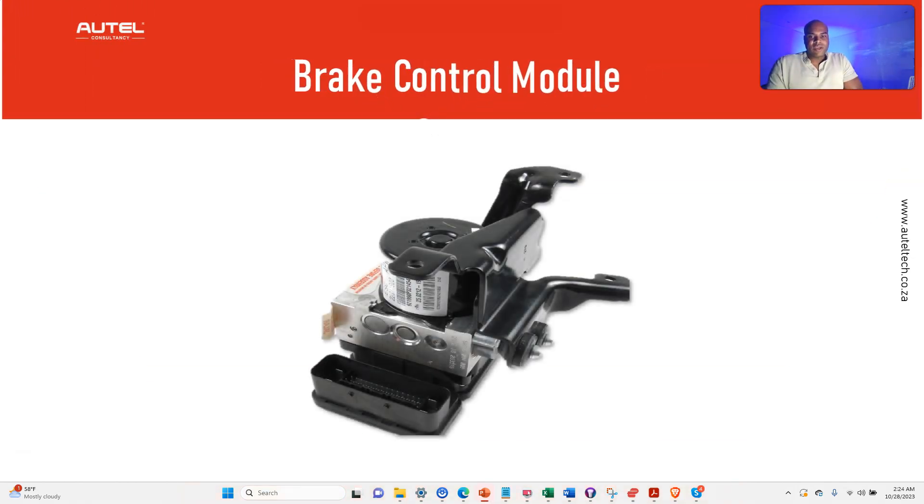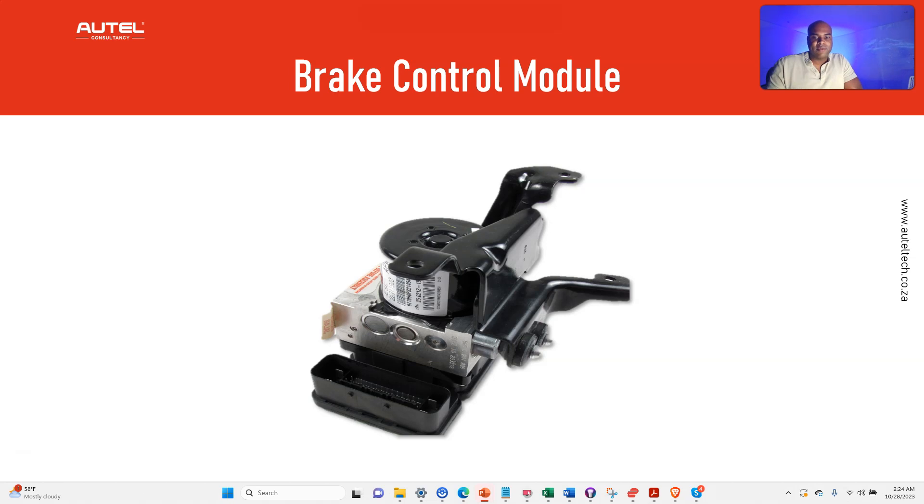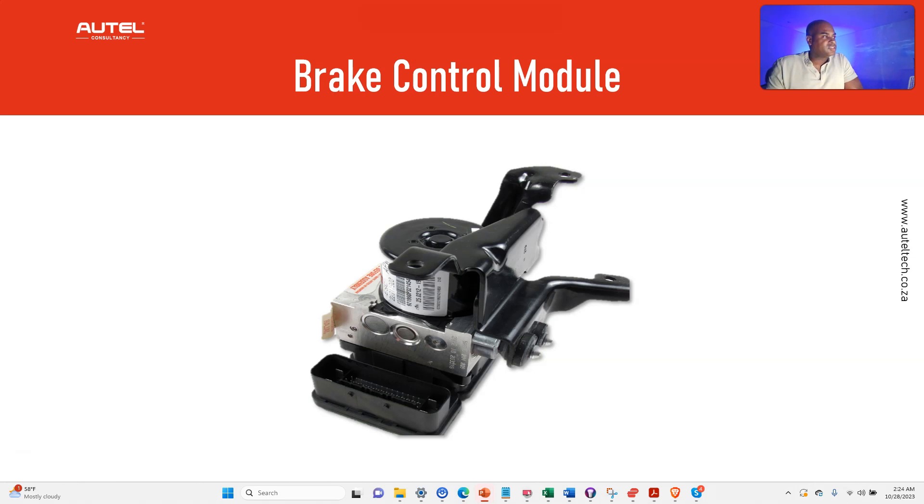The brake control module does a lot more than just stop your car. It has a bunch of features like ABS, traction control, and even hill start assist to make sure you ride smoother and safer.